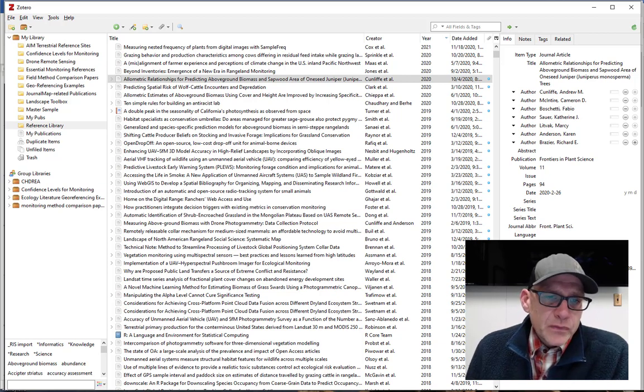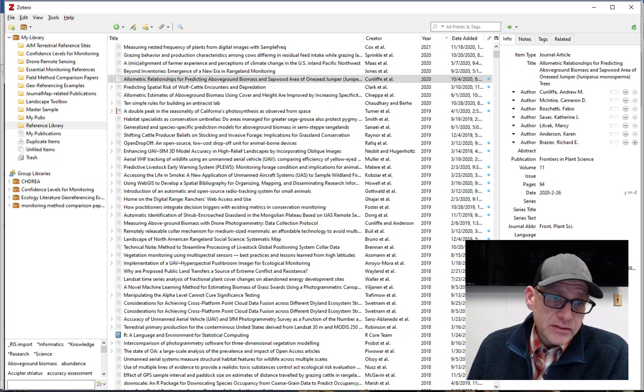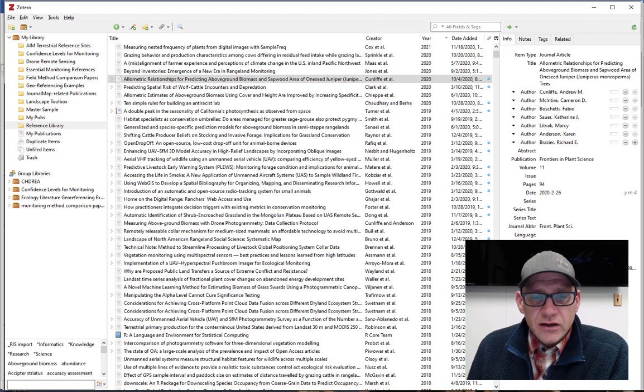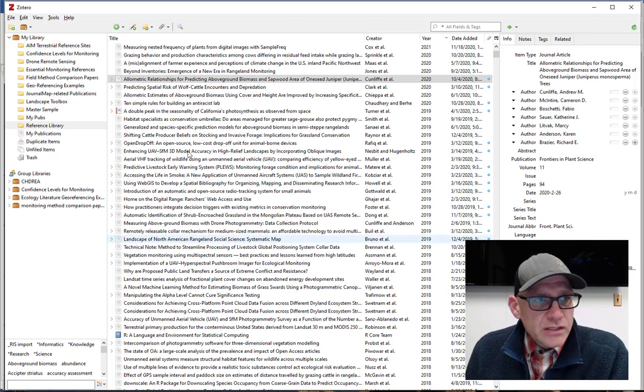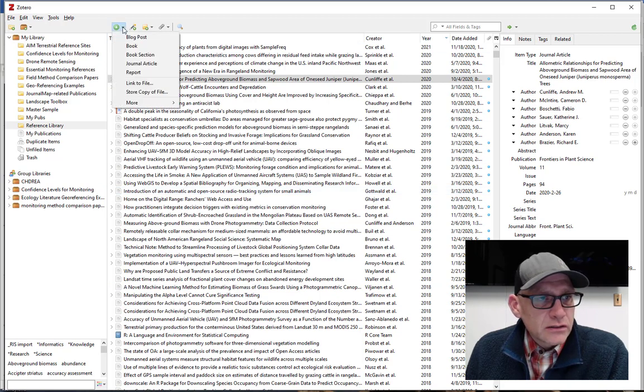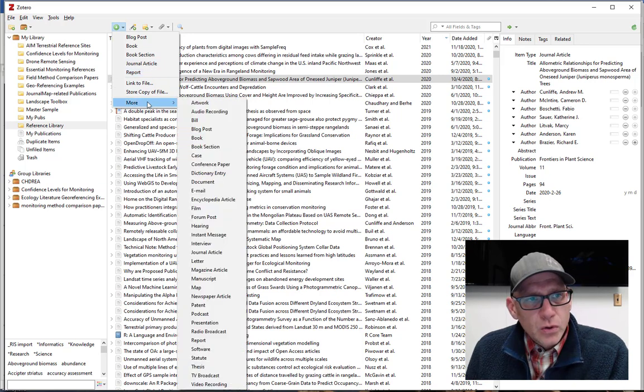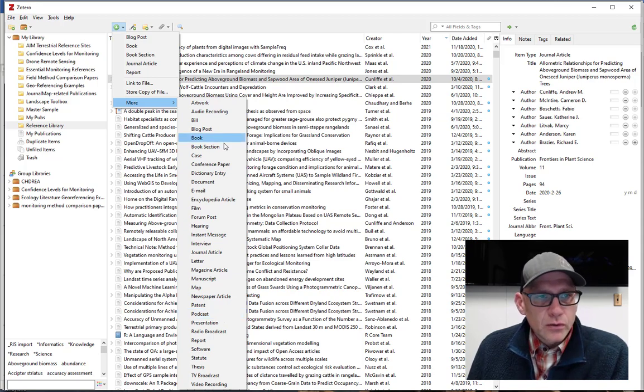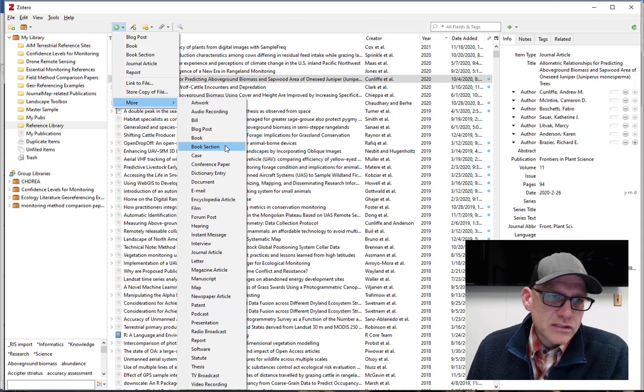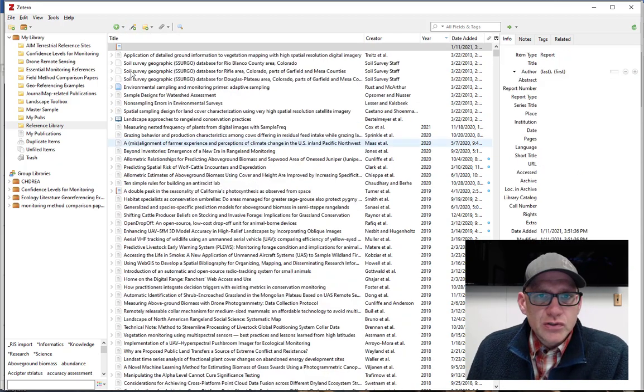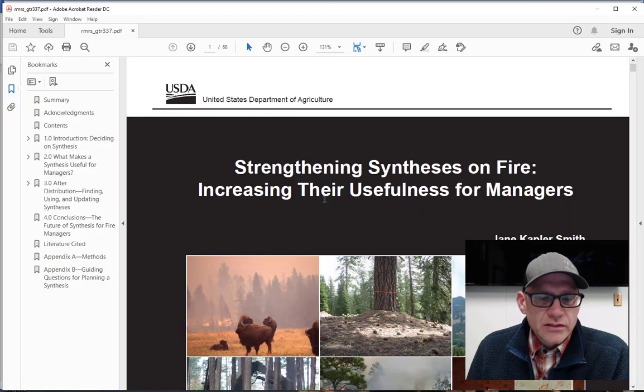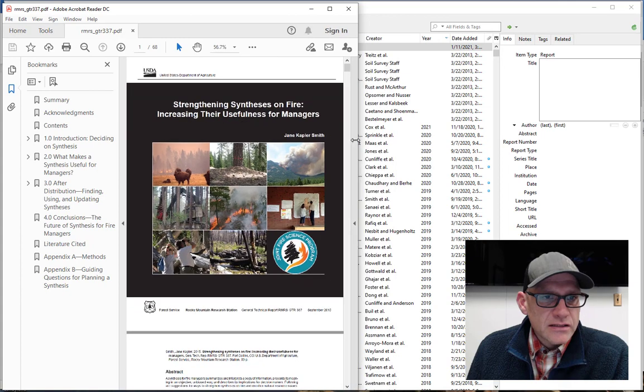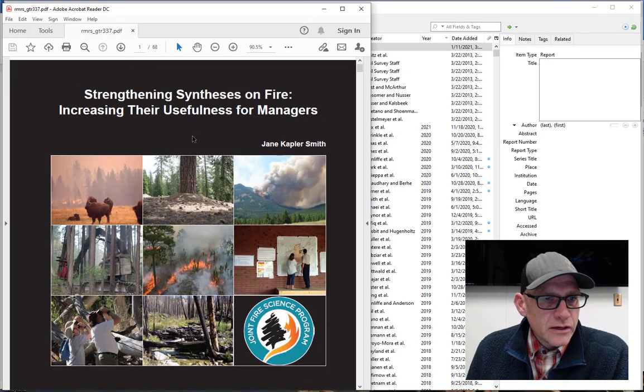So the big thing when you first open Zotero is it's going to be a blank canvas. There's not going to be anything in your database, and so you're going to have to get some sources in there. And so there's a couple different ways to do that. The first is up here in the toolbar, I can click on this and I can choose the type of reference that I want to add, right? So say like a journal article or report. If you go down here to more, there's lots and lots of other things that you can add as well. So if you need to reference a podcast or you need to reference a book or a chapter in a book, there's specific reference types for each one of these things. So we can just choose like report.